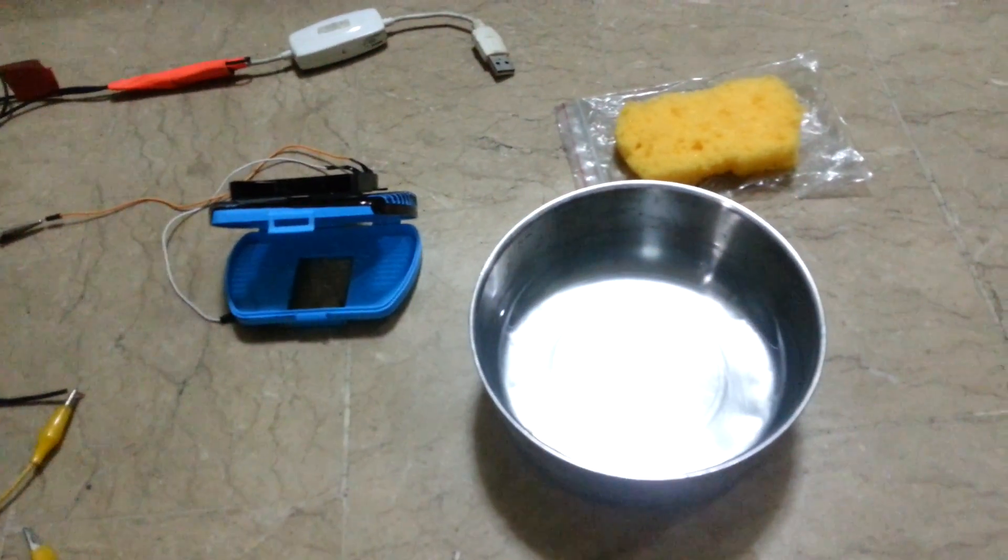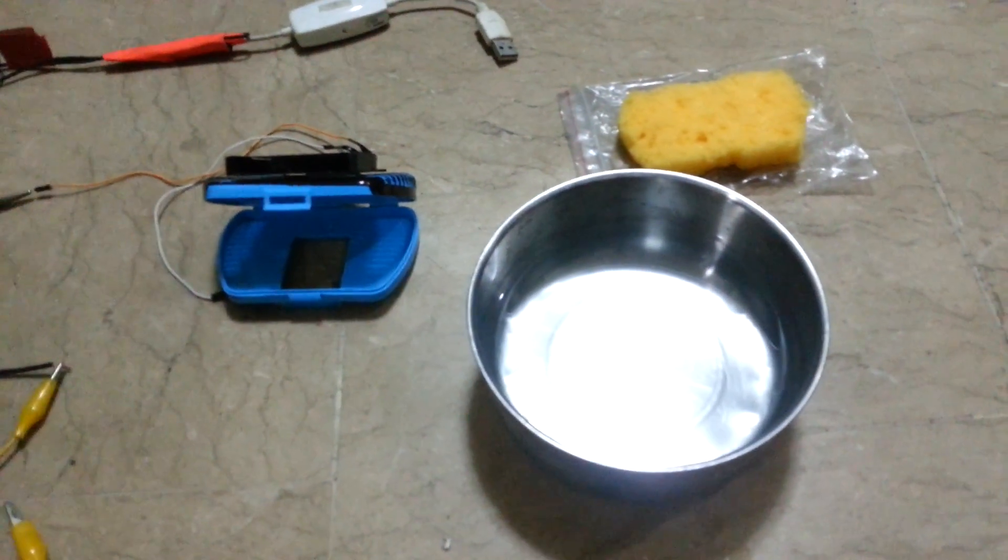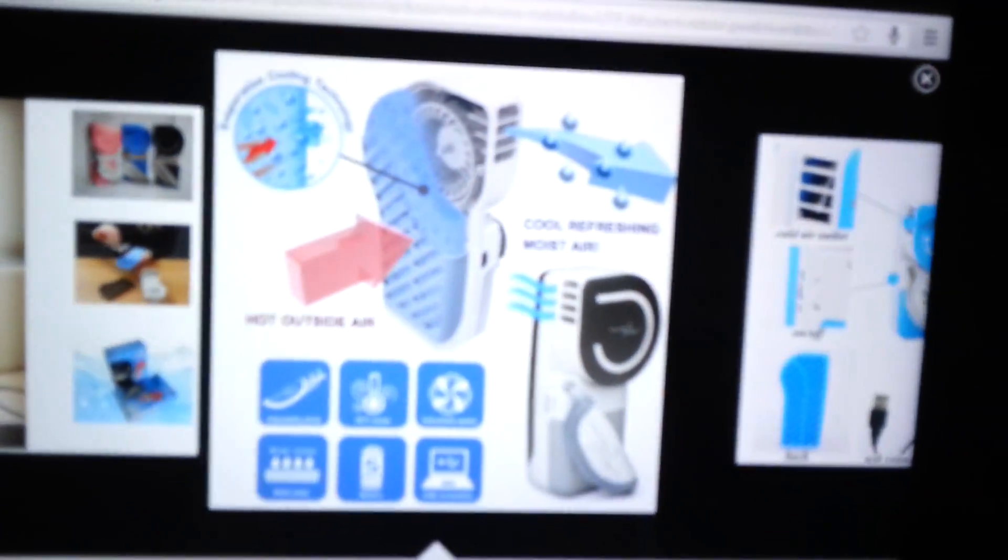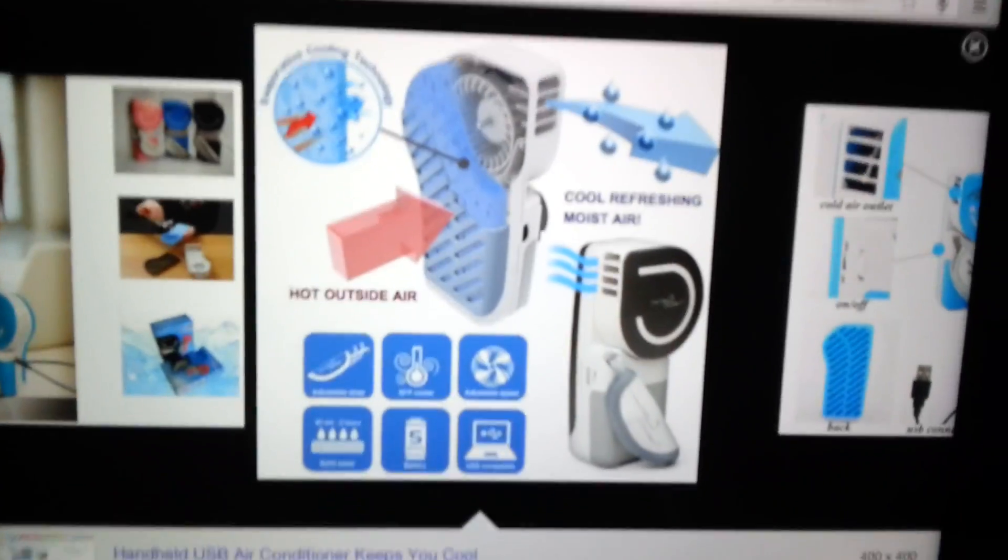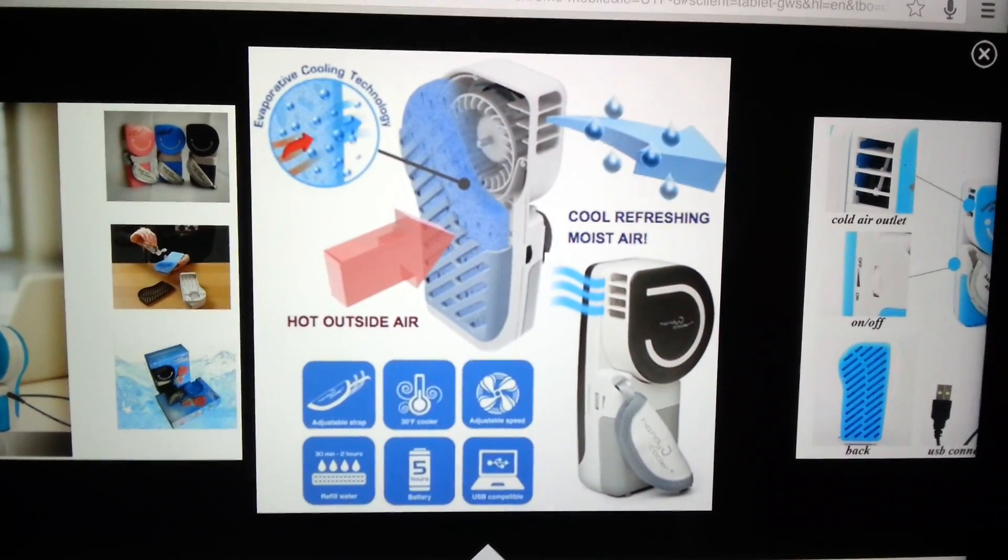Today I'm going to show you my DIY handheld aircon device. Basically it's similar to this design here that I found online. These sell on eBay for about 8 to 10 pounds.